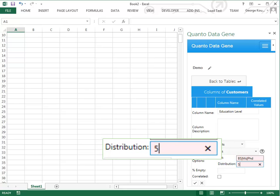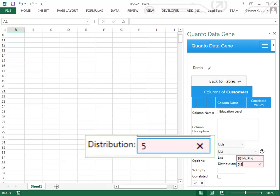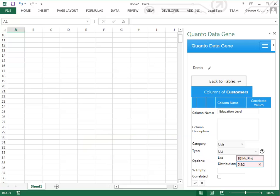Now type the distribution ratio separated by colon. In this example PhD will be generated for 20% of the rows.